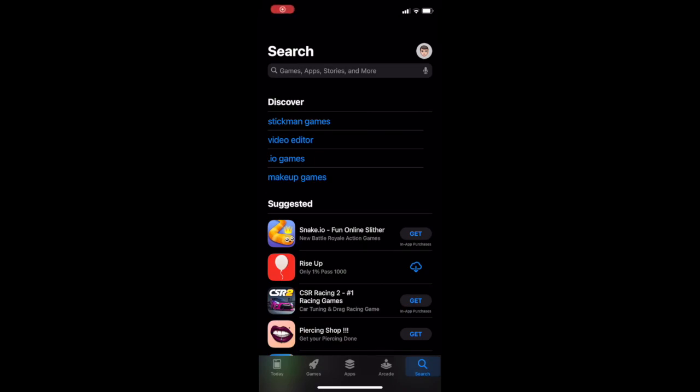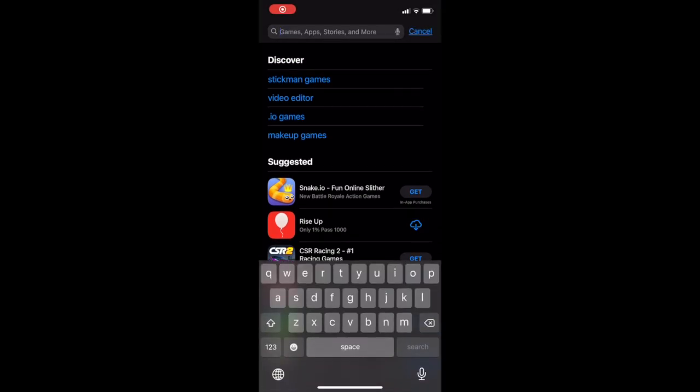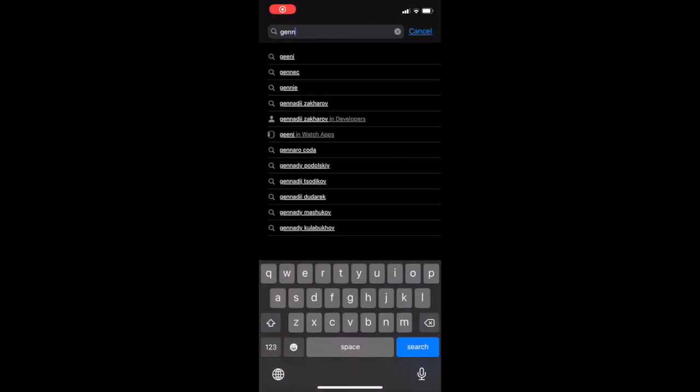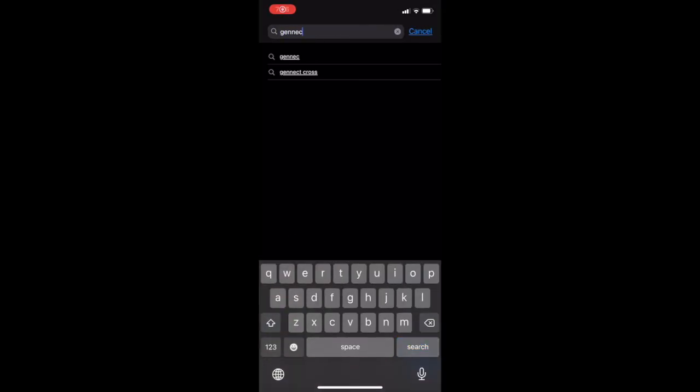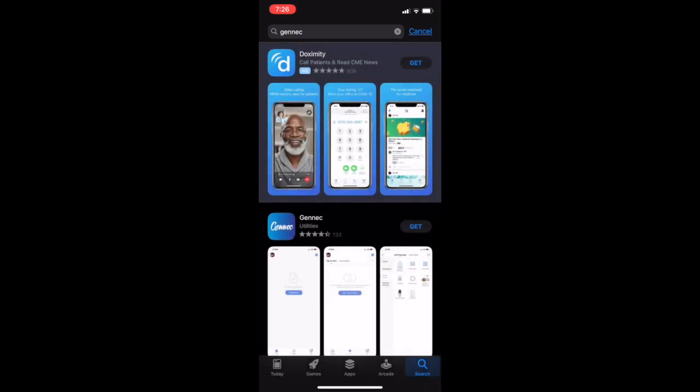Today we're going to be taking a look at how to set up the iDo smart video doorbell. So first you're going to go to your app store and you're going to go ahead and search up for the GenEC app.